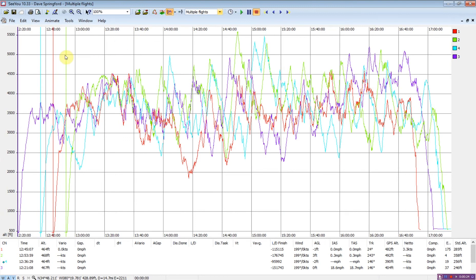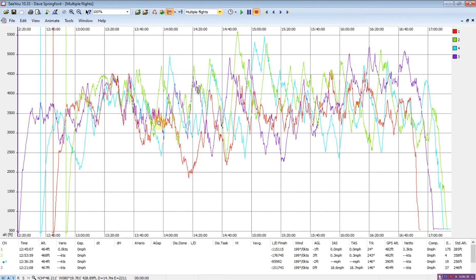We can take a look at the height band that was used by the four gliders. Glider one, the red line, looks like used the lowest altitude band of all of them. Also had the lowest point of all the gliders. But we can see some good streeting action in here and some good streeting action in this area.